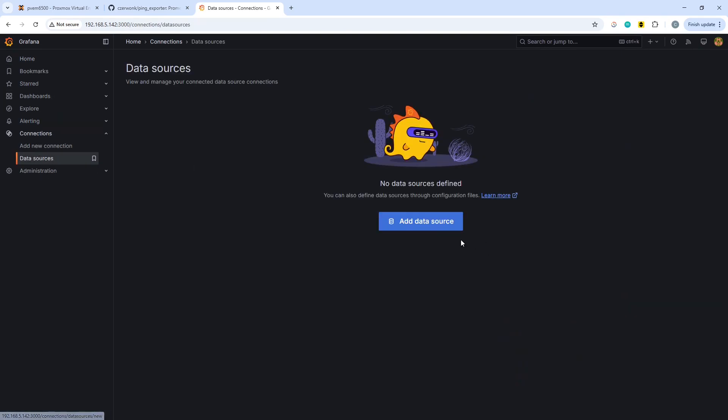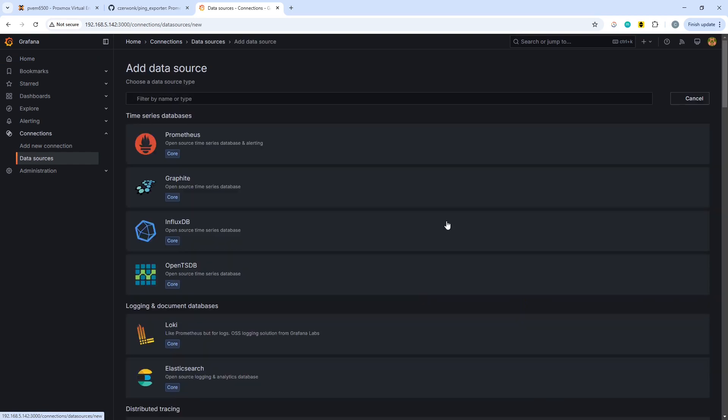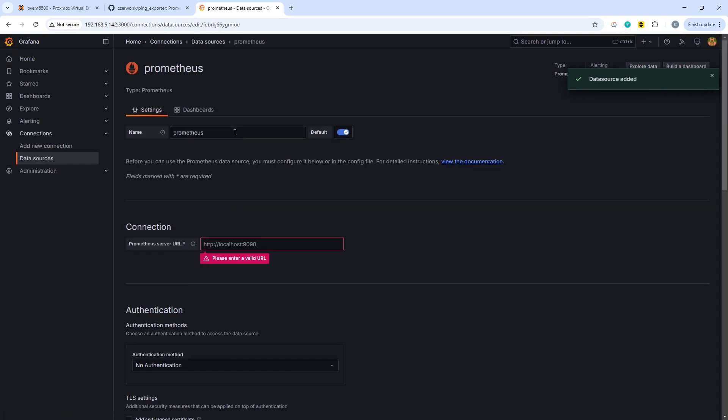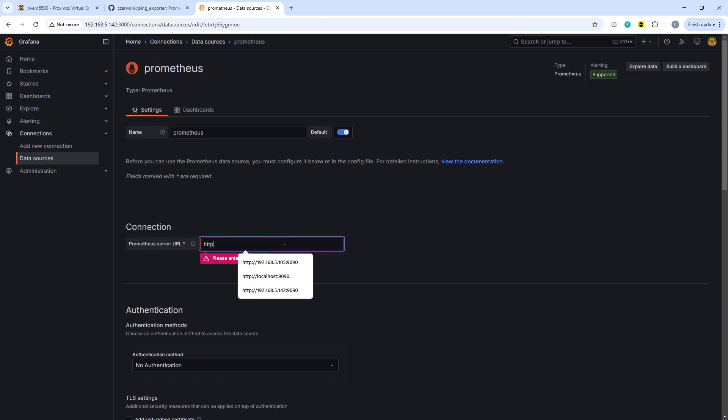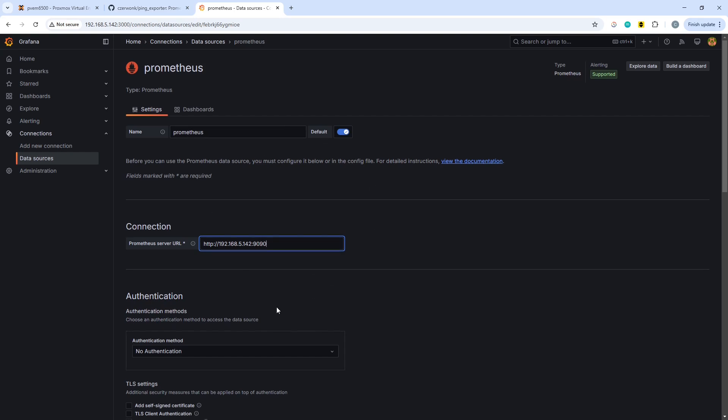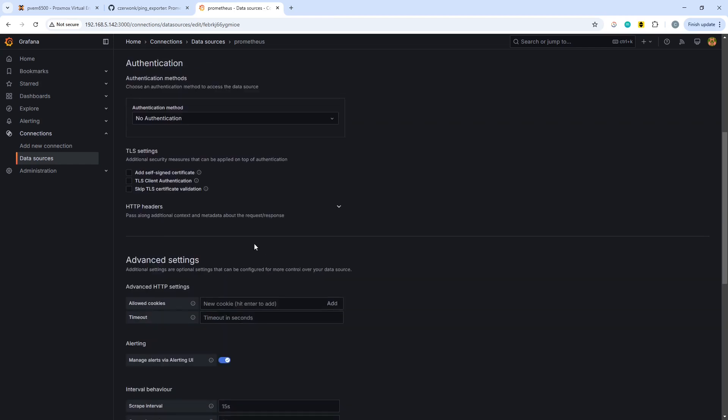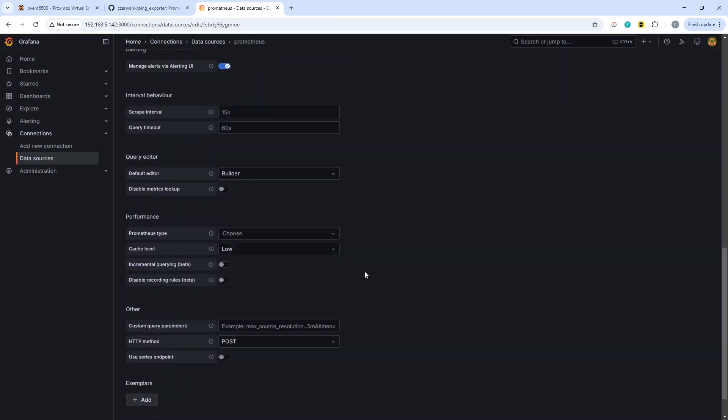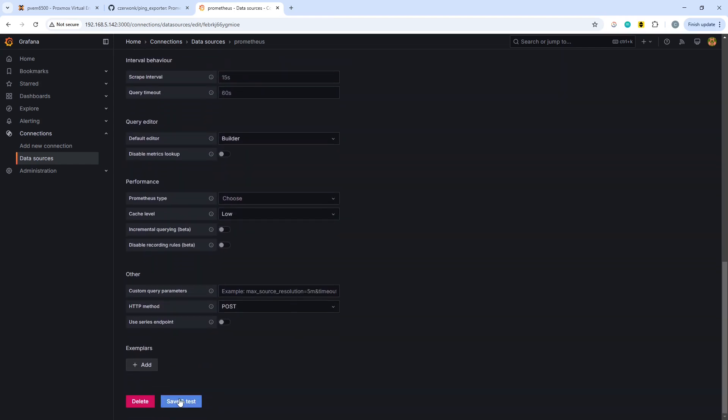Now what we want to do is add a data source. We're going to go into data source underneath connections and choose Prometheus. We're going to use 192.168.5.142 and then 1990. So we're not connecting directly to the exporter, we're connecting to the Prometheus instance. We don't need to worry about authentication or any of the other details. You can just click save.